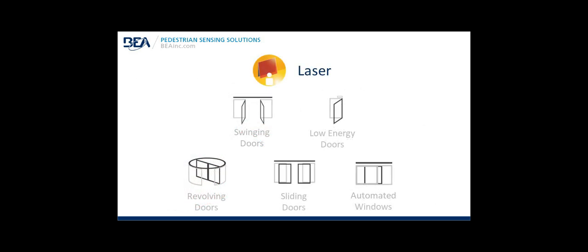Laser technology applications include swing doors, low energy doors, revolving doors, sliding doors, automated windows. It's also used outside of the pedestrian power-operated door industry, utilized for automatic gates, high-speed roll-up, high-speed fabric doors, and industrial door types.